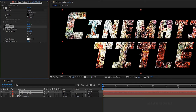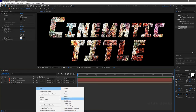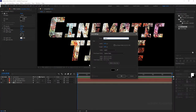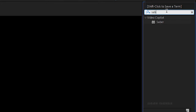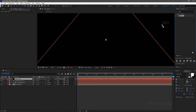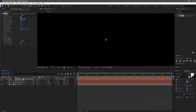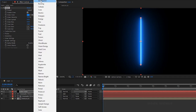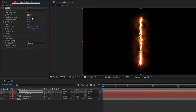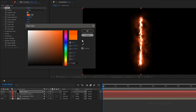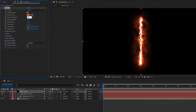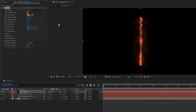Search for the bevel alpha effect and apply it into the text layer. Set the light intensity to 1. Create a new solid layer and name it as 'saber main'. Search for the saber effect from the effects and presets panel and apply it into the solid layer. In the saber effect, set the preset to fire. Change the color to a more saturated orange. Set the glow intensity to 20 and the core size to 2.